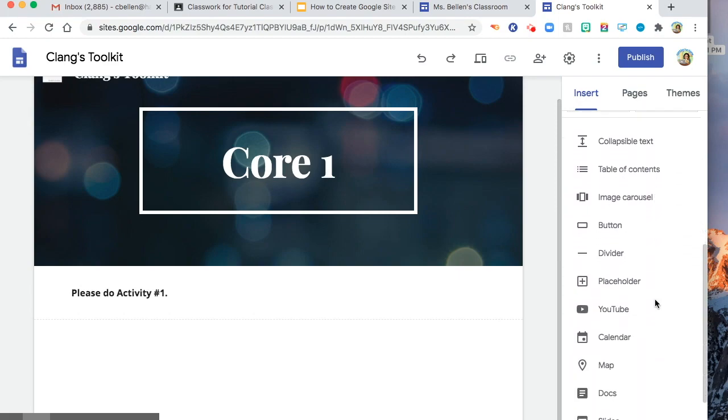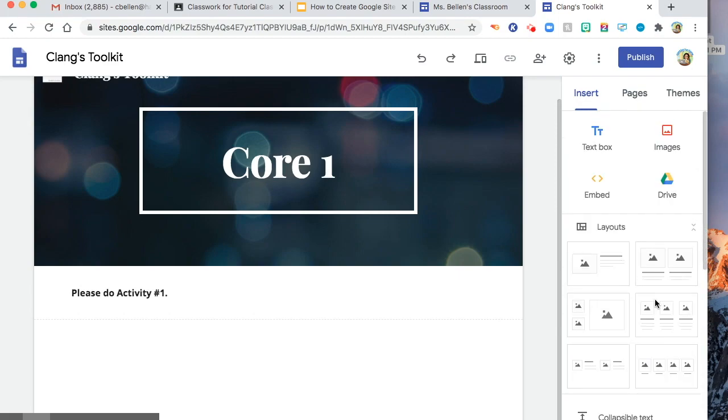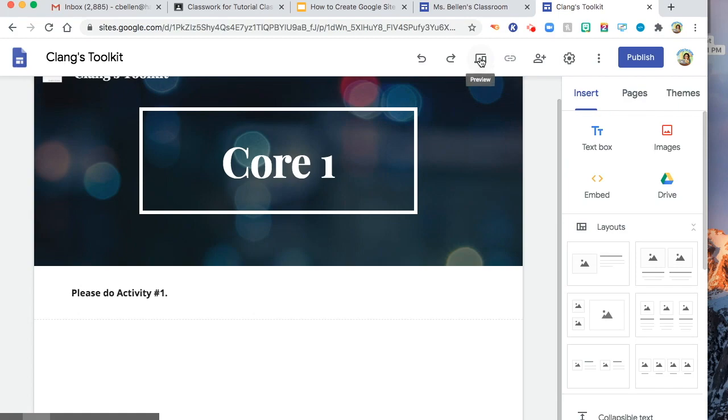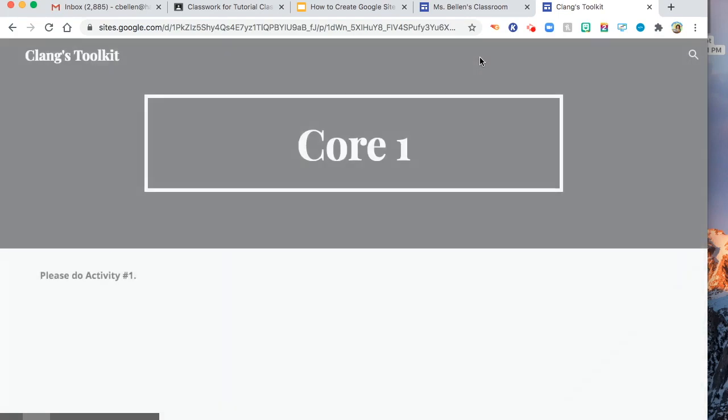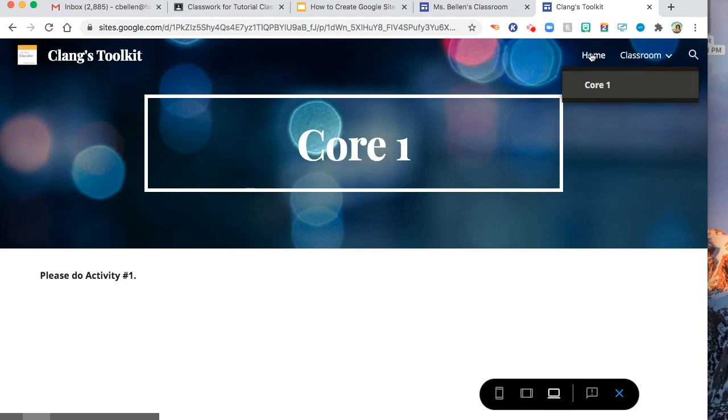And then now, I will preview it for you. So there are three ways to preview it. It could be here, large screen. I'll go to my home. Large screen.